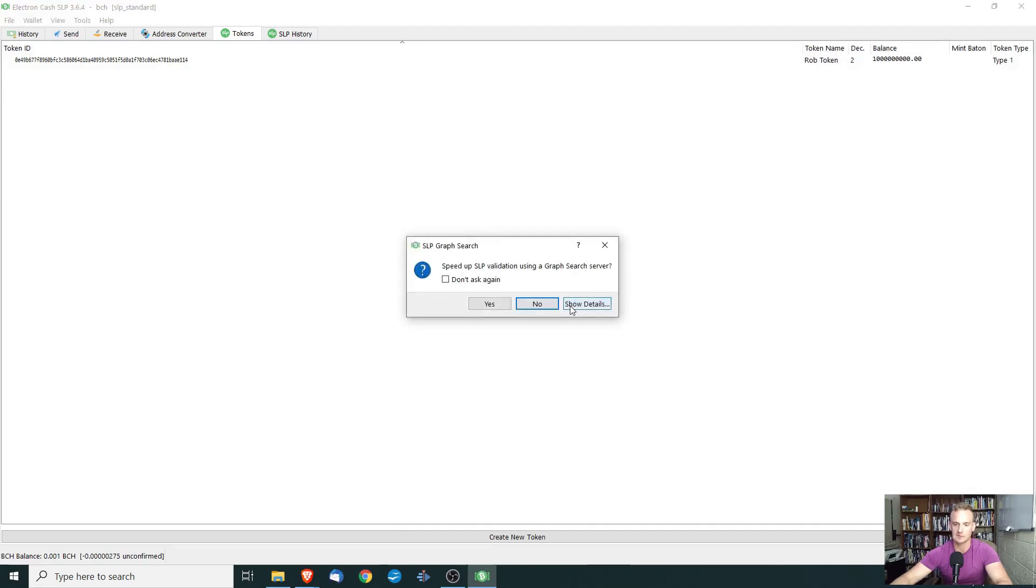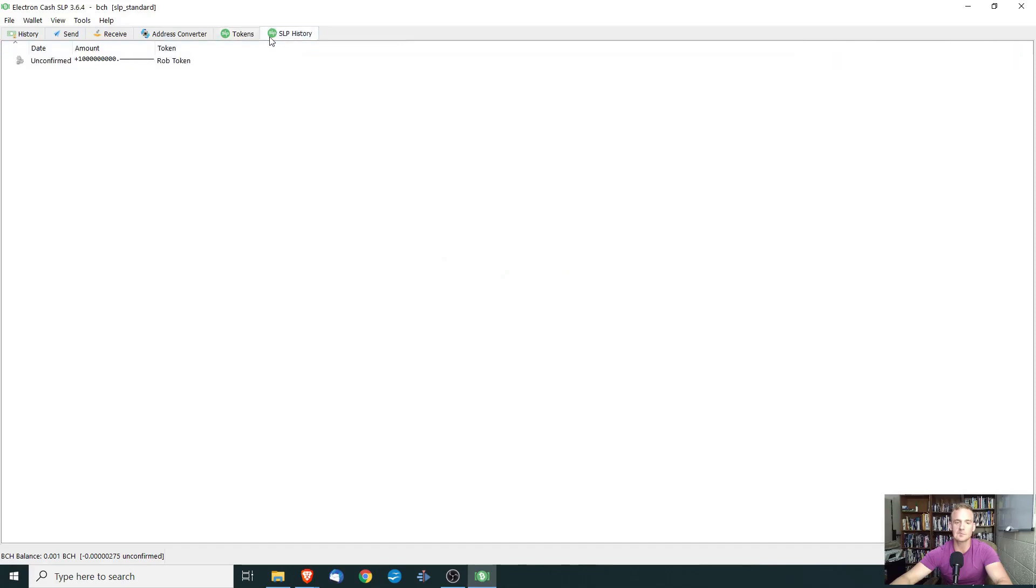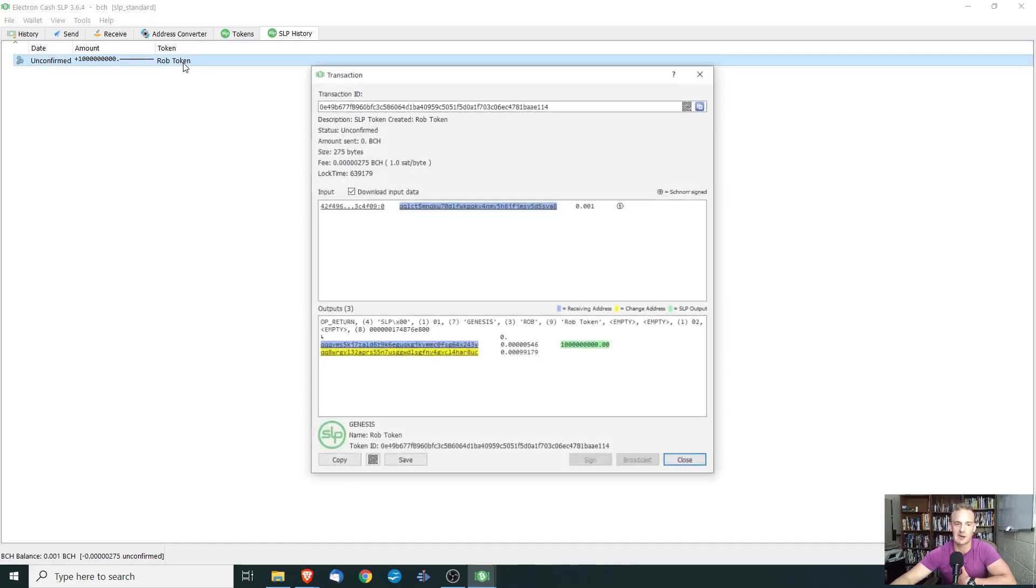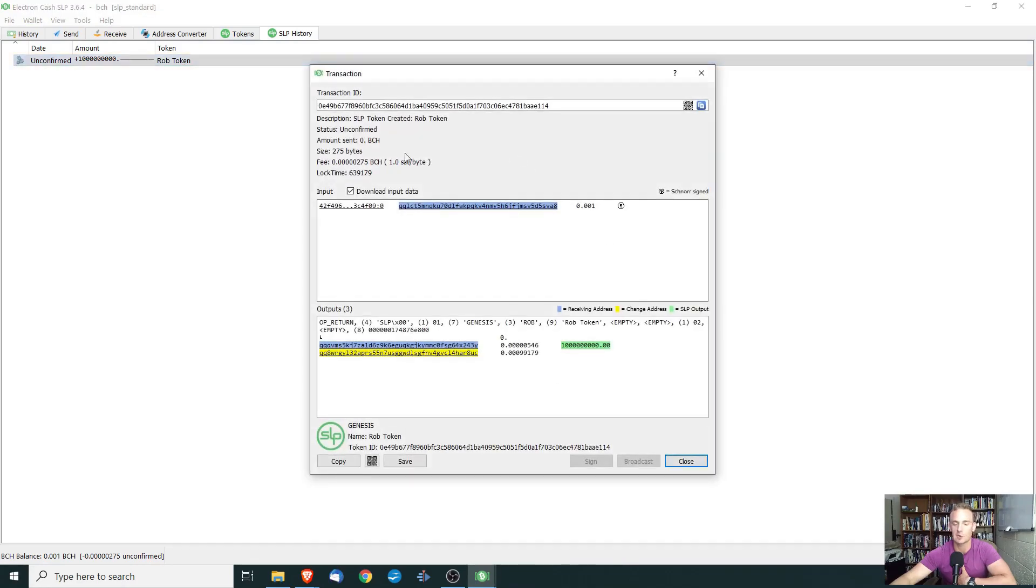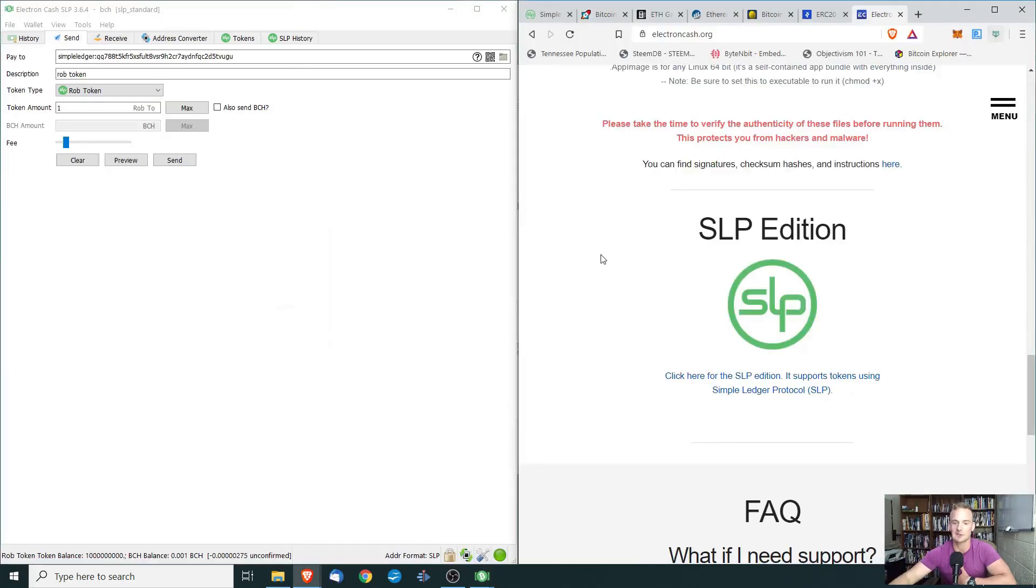So now if we go to our tokens, we are going to see that we have these 1 billion Rob tokens. Now from here, we're going to have to wait for the block to confirm, and then we will come back and we will show you how to send them to another.